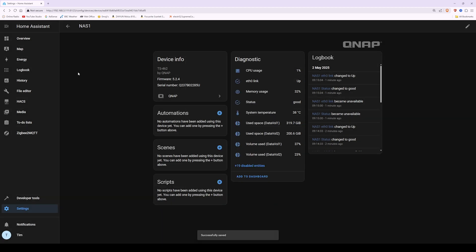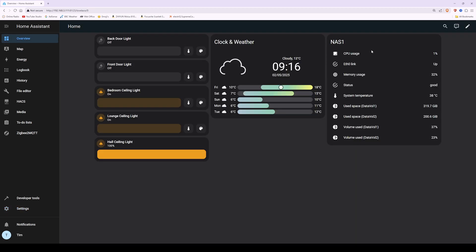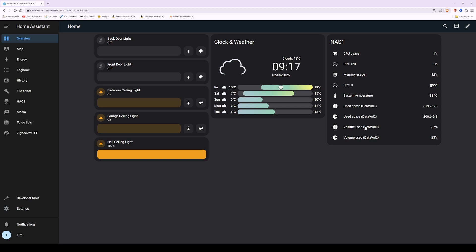To confirm it's worked, go to the Overview tab on the left side. You'll now see NAS1 with CPU usage, Ethernet status, memory status, system temperature, used space, and volume used. That completes adding our QNAP NAS so we can monitor it from our Home Assistant dashboard.